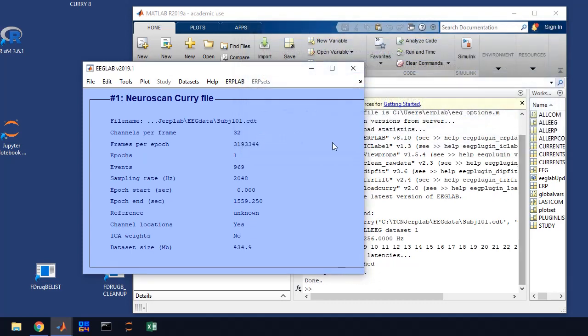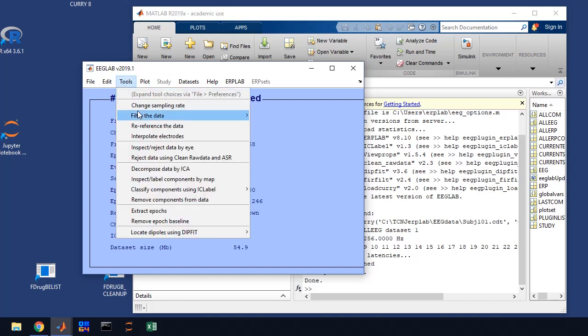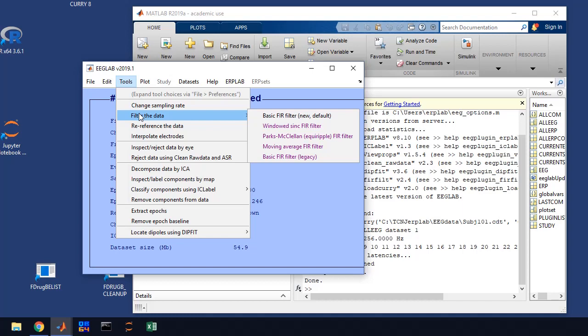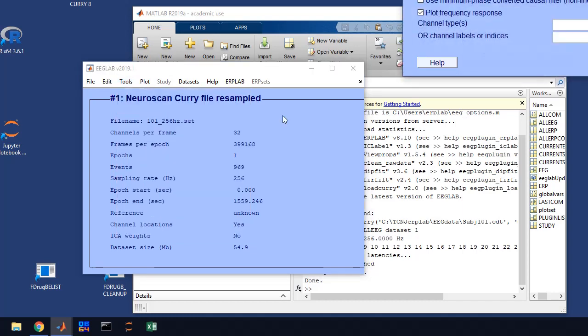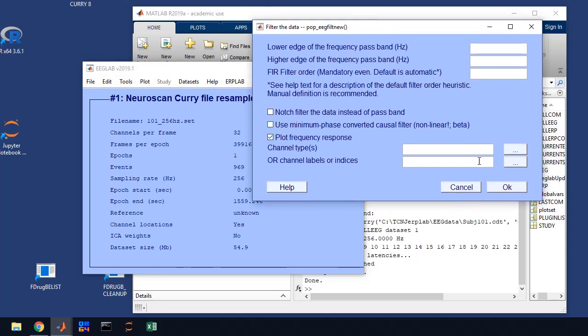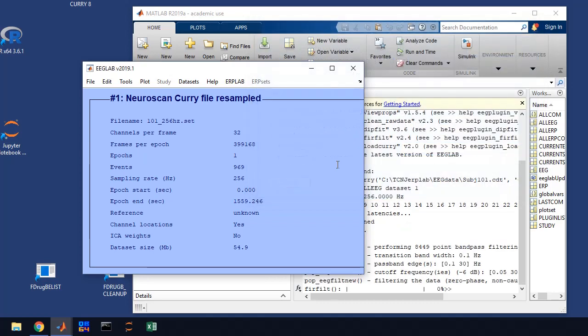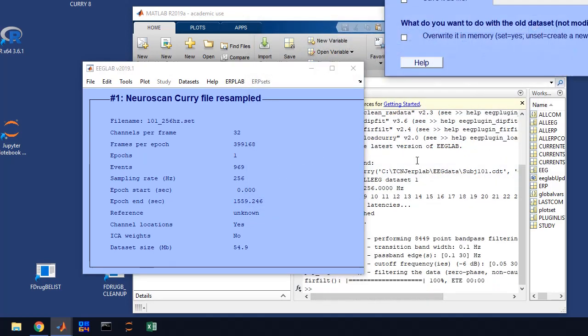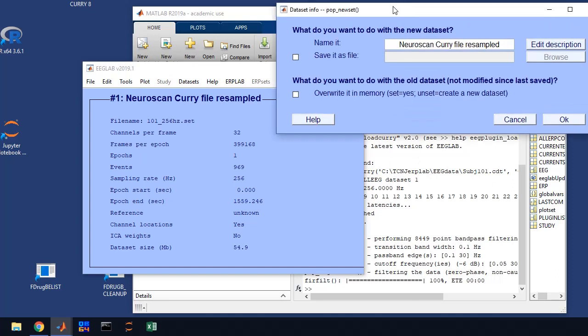Now the next thing that we're going to do is we're going to filter the data. We do Fourier filtering, so we filter the data basic FIR filter. You're going to put 0.1 and 30 for our filter settings. We don't need to plot the frequency response. Just click OK. You'll see it's filtering the data and it's going to give us a save window to save the new data file.